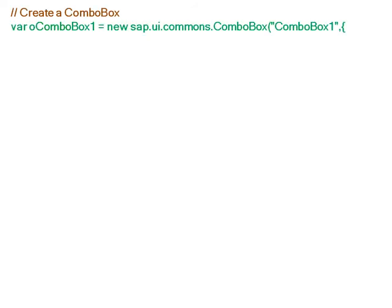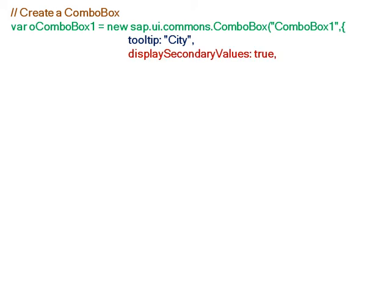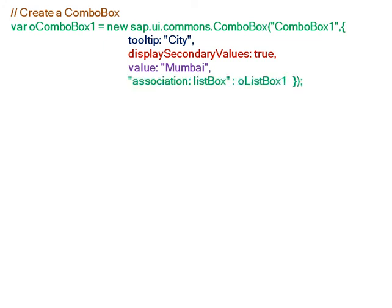Now we create a combo box with tooltip 'City'. The display secondary values property is set to true, and the value is set to Mumbai. The associated list box is the already created list box with seven cities, which becomes the associated list box for this combo box.